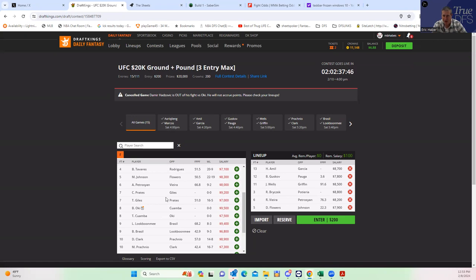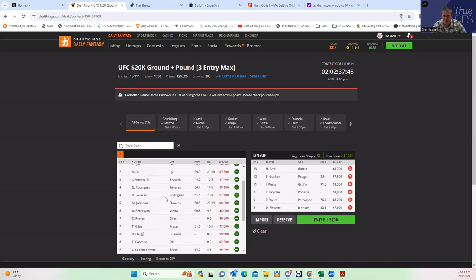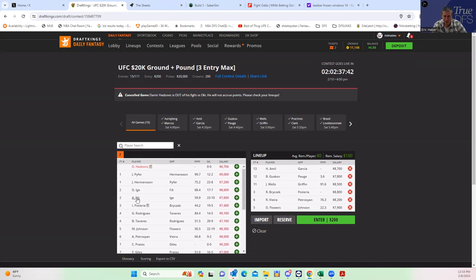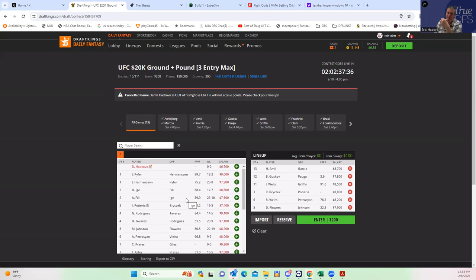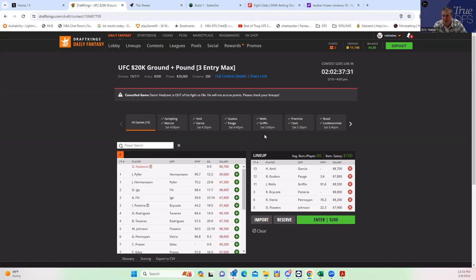Which makes Pateria good leverage. I think Fili is sneaky. Then both sides of the main event. And the rest of the fights are pretty much fades. That'll do it for now.